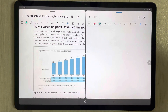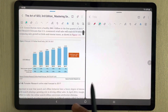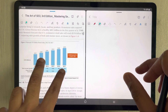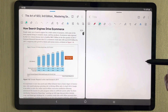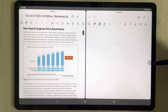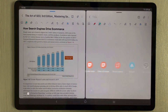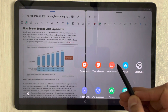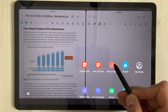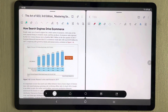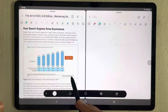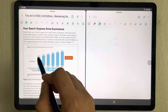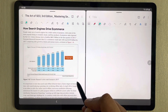I open a new note file, and now I want to extract this image and put it in the note. I use the Air Command option — there is a small pen icon, just select it. Then open the Smart Select option and use it to select the image or diagram.